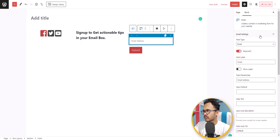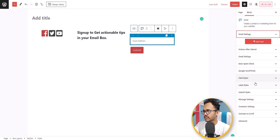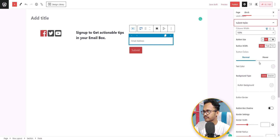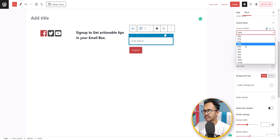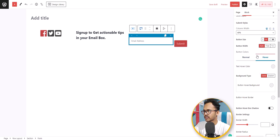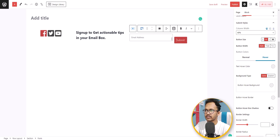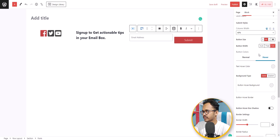Let's decrease the column width of the email field to around 60%. Now close the email settings and search for the submit style. Since the email field column is set to 60%, I'll set the submit button column width to 40%. The submit button is added, but it's not properly aligned, so let's change the size to medium and select full width.